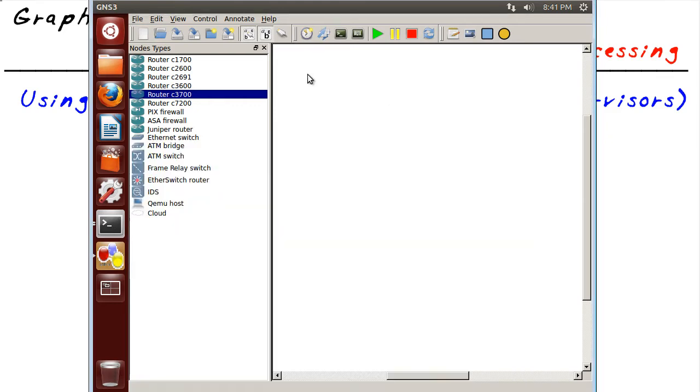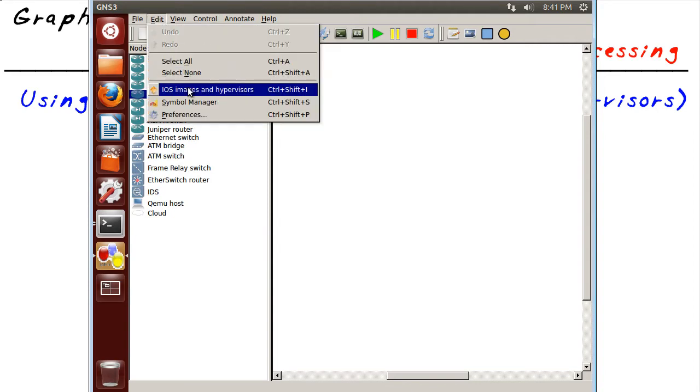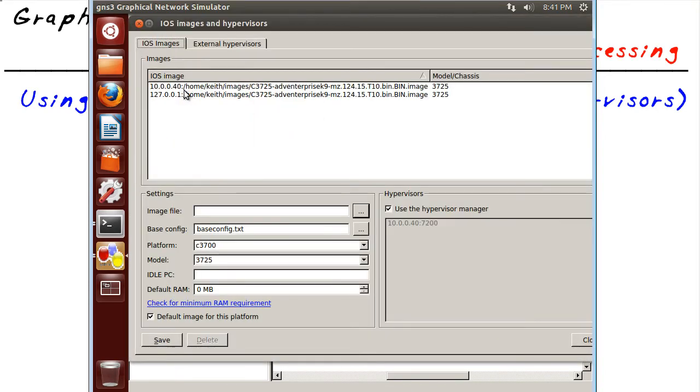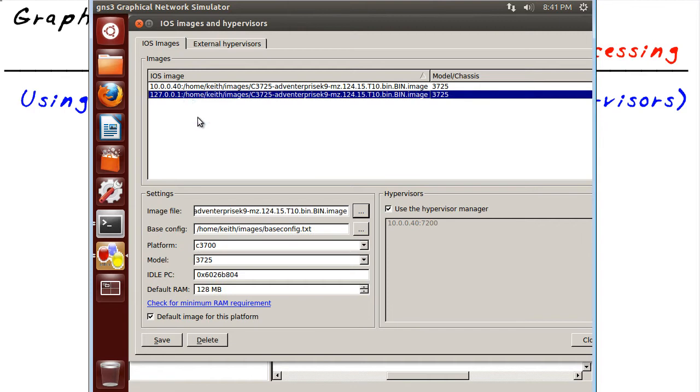If we take a look at the details of this GNS3 implementation, we go to edit and iOS images and hypervisors. We'll notice it's using the internal device itself as a hypervisor. So that means that DynamiPS is running on this local machine.